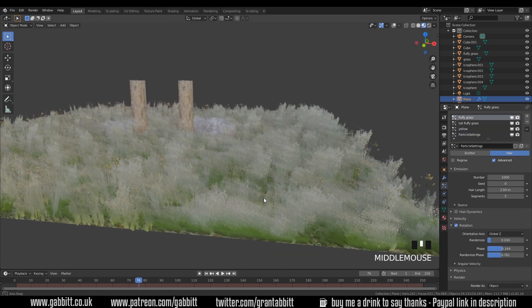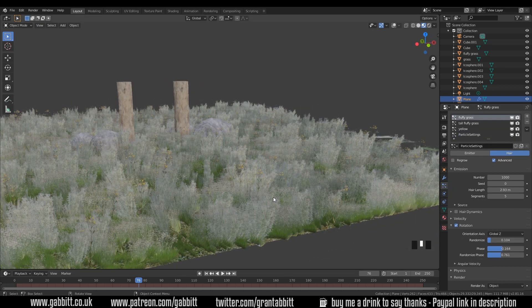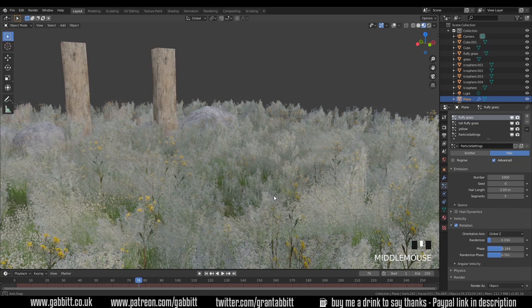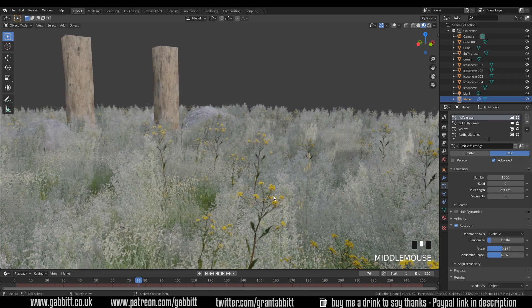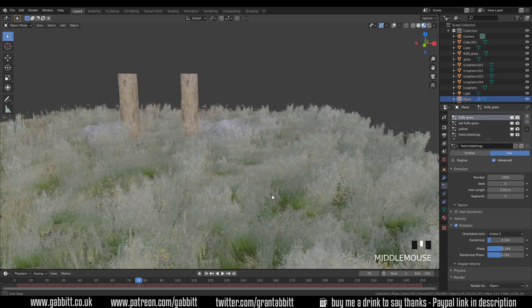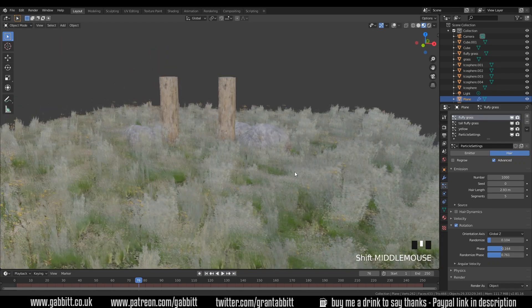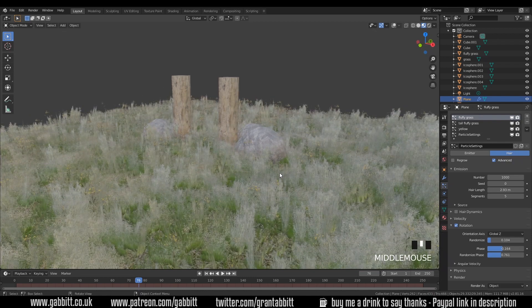At this point you might want to go in and start changing the scales of your grass to something more suitable — the grass may seem like it's completely overtaking the landscape, but you might want that.